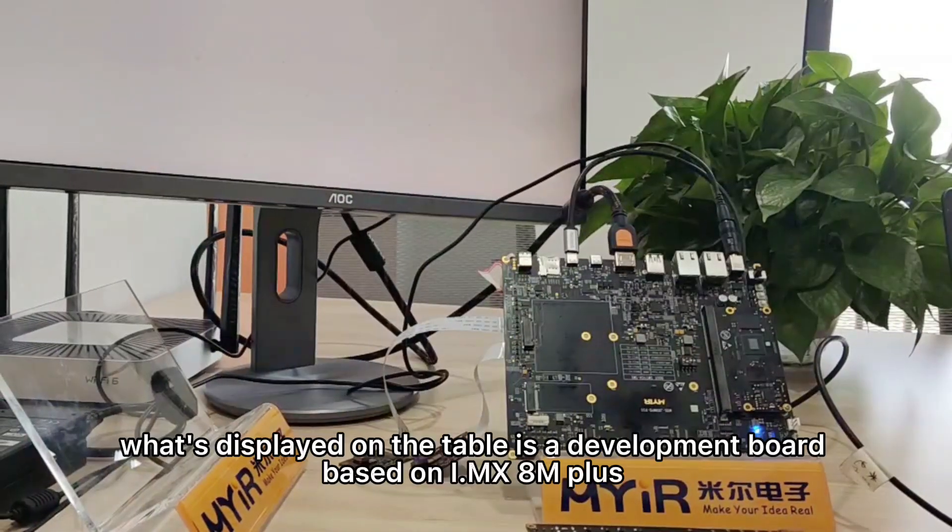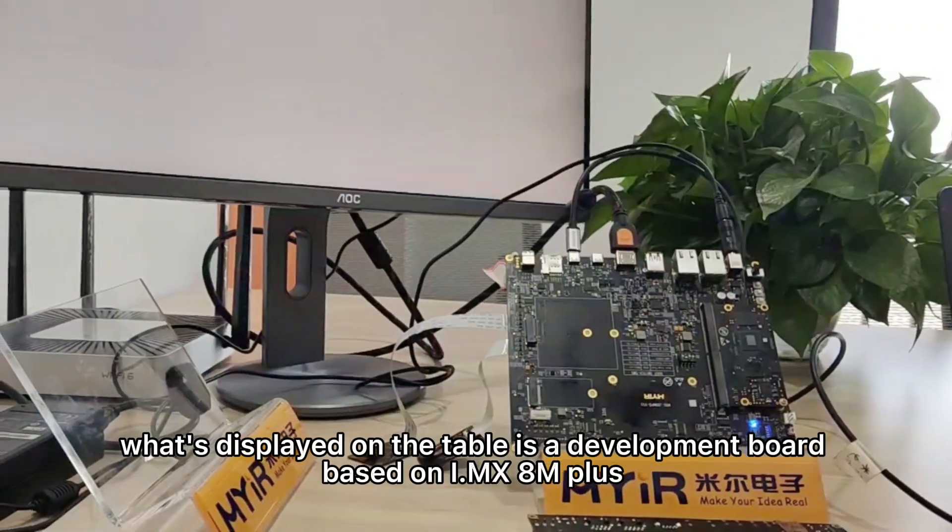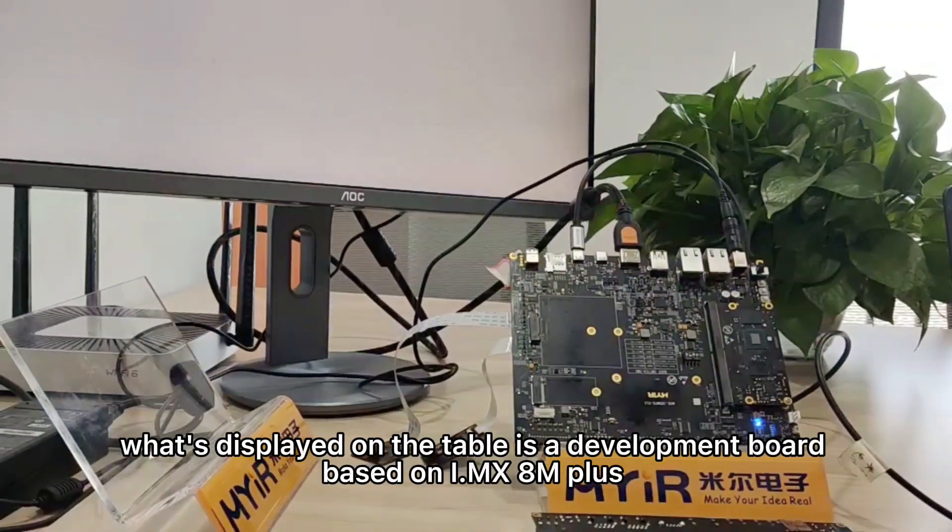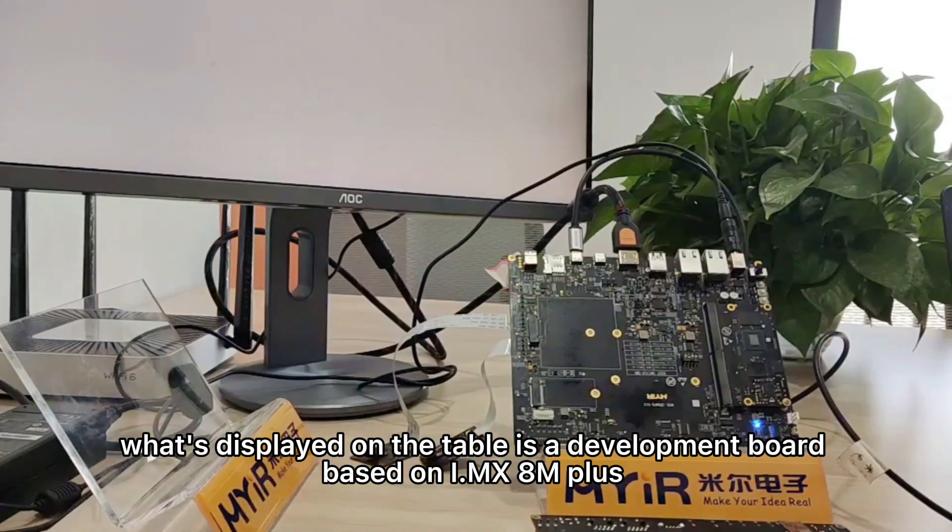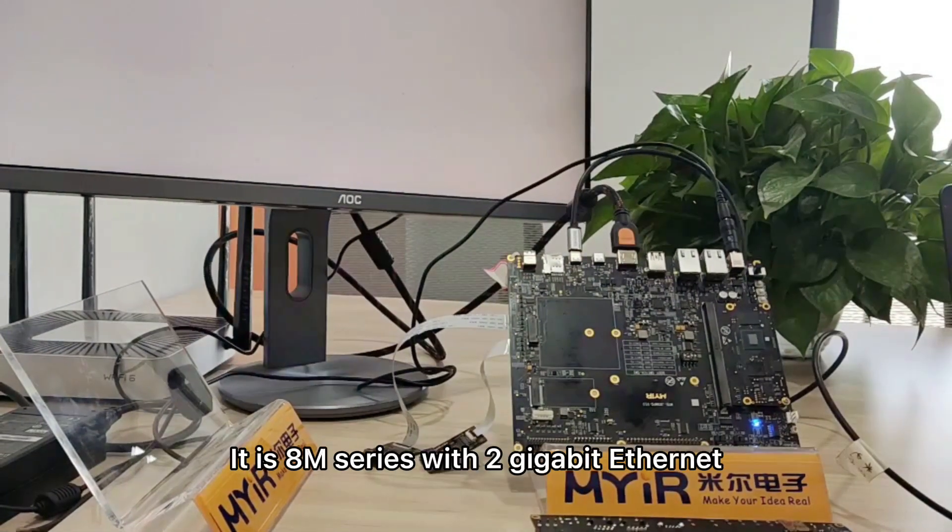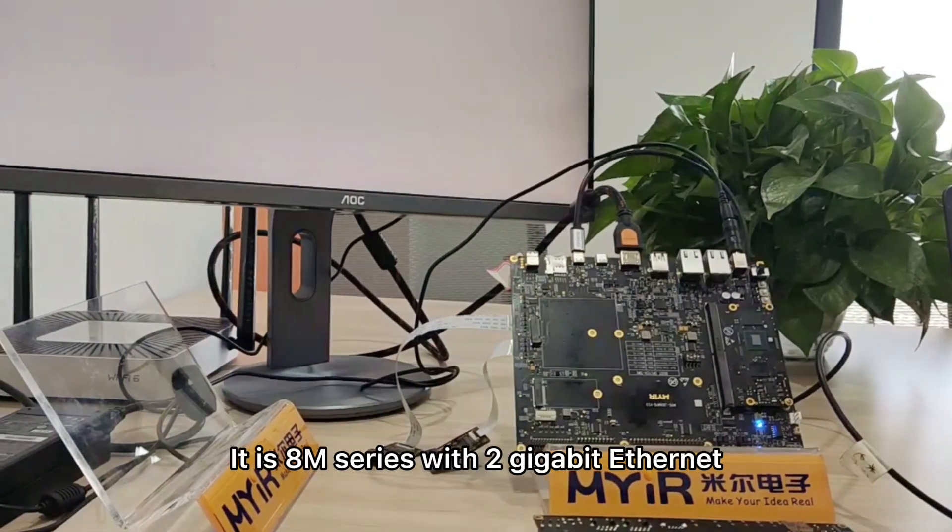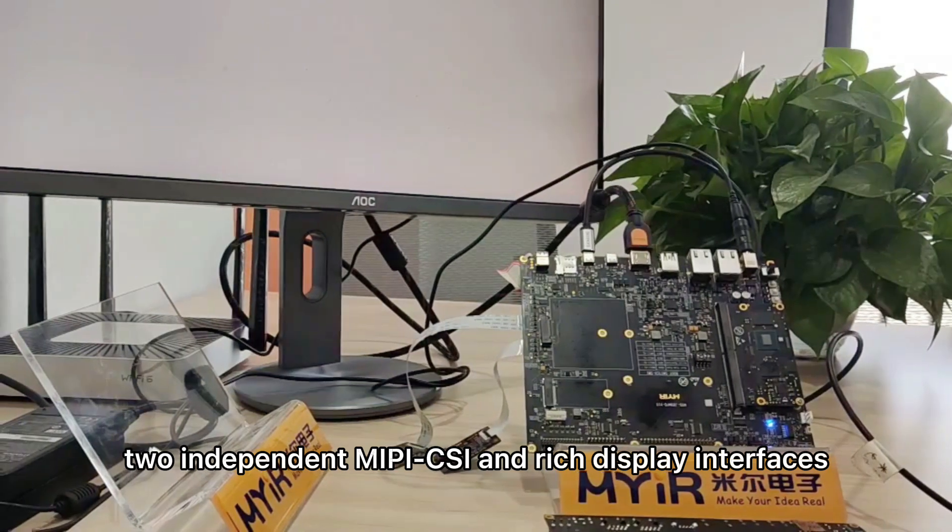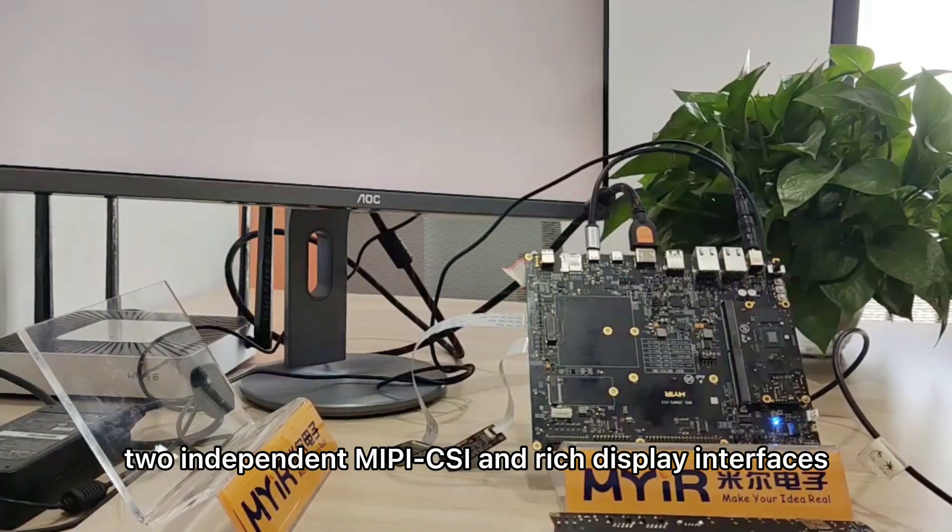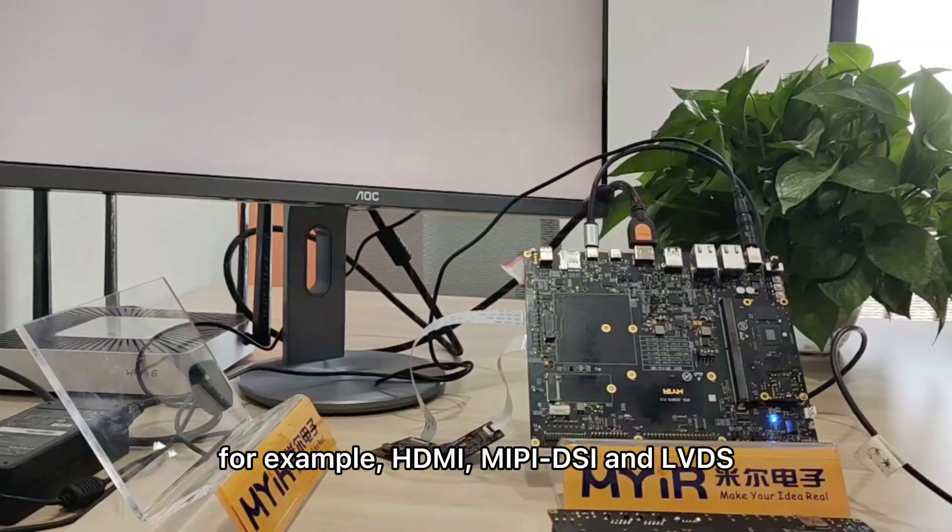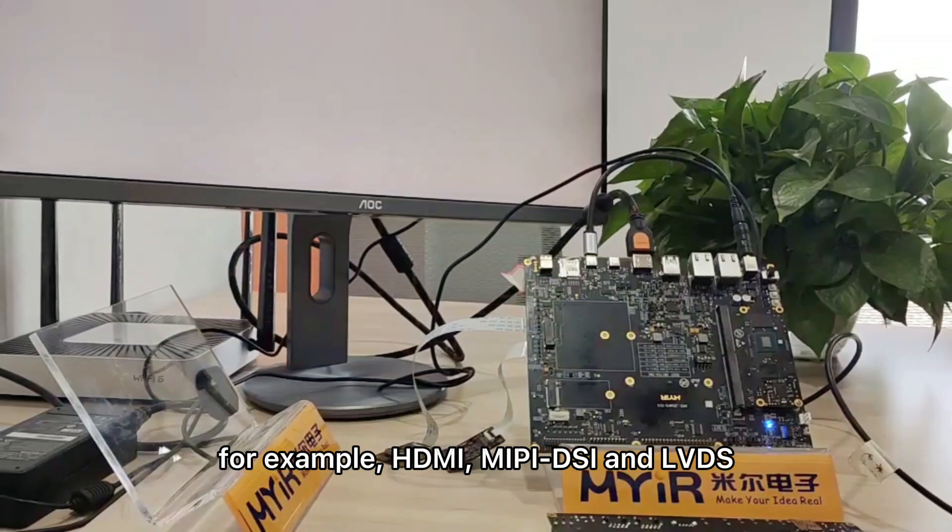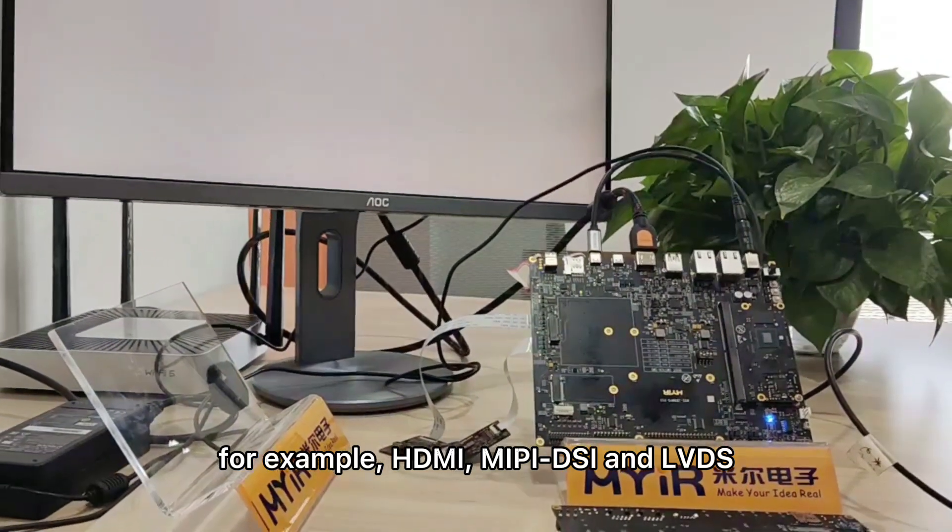Hello everyone, what's displayed on the table is a development board based on i.MX 8M Plus. It is 8M series with 2 gigabit ethernet, two independent MIPI-CSI and rich display interfaces. For example, HDMI, MIPI-DSI, and LVDS.